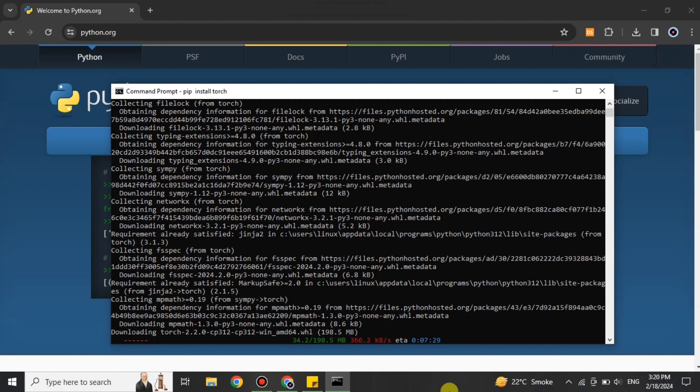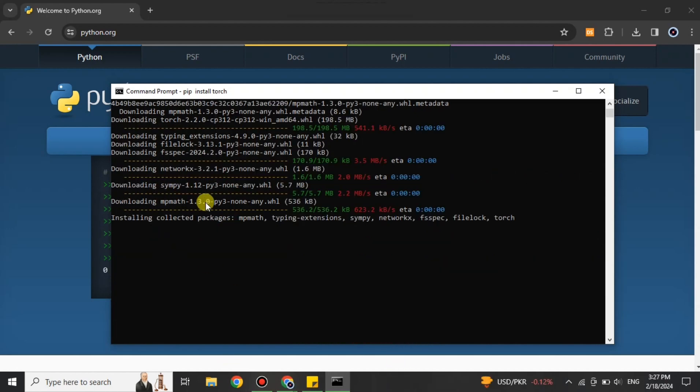As you can see, the progress is happening and the megabytes are getting less and less, which means it's almost about to be completed. Once it gets completed, you'll see something like this.